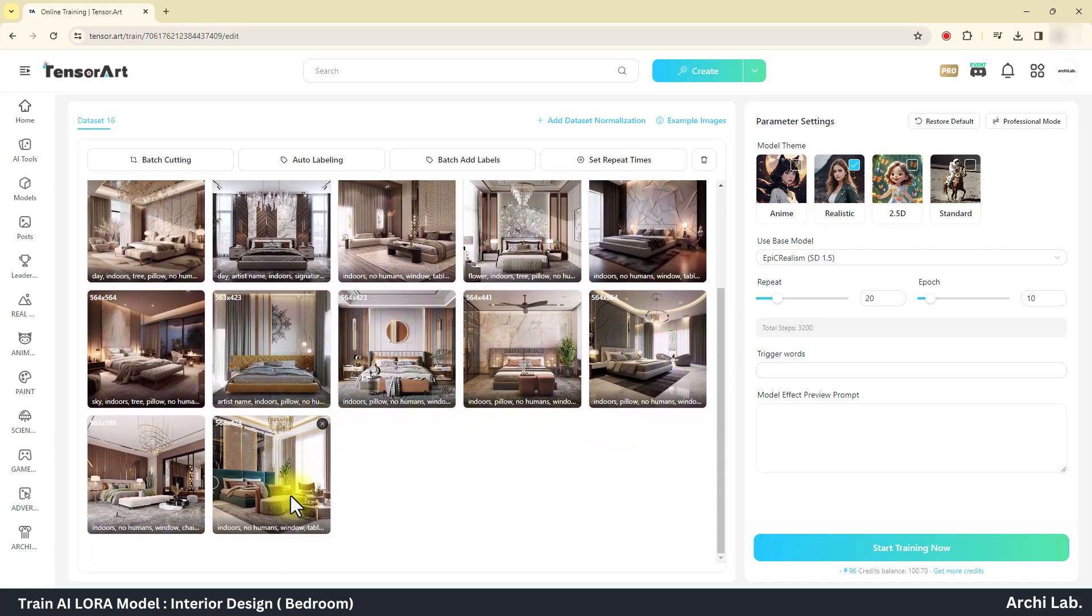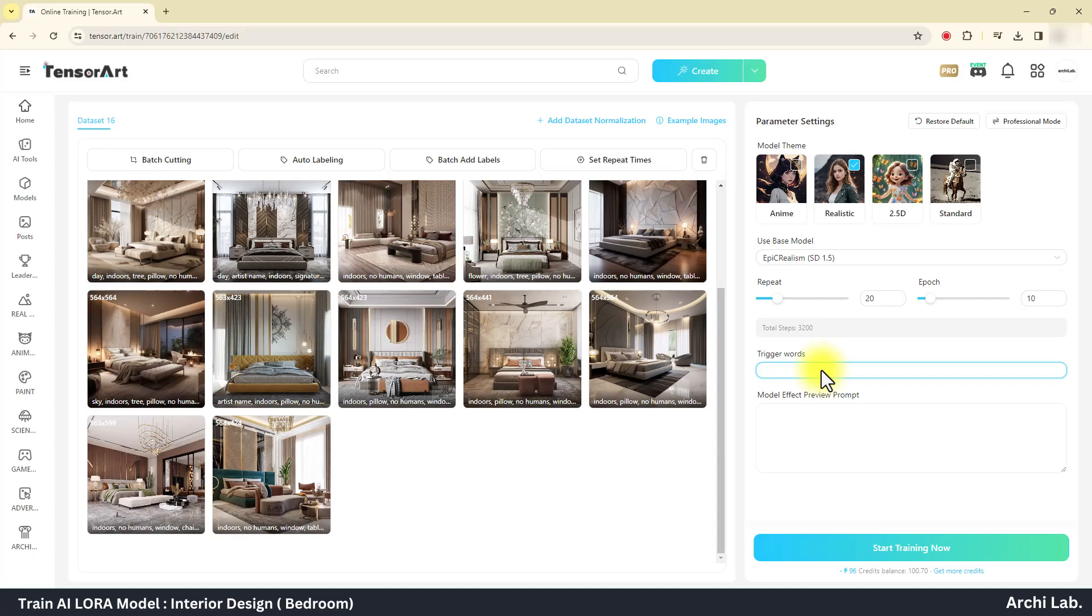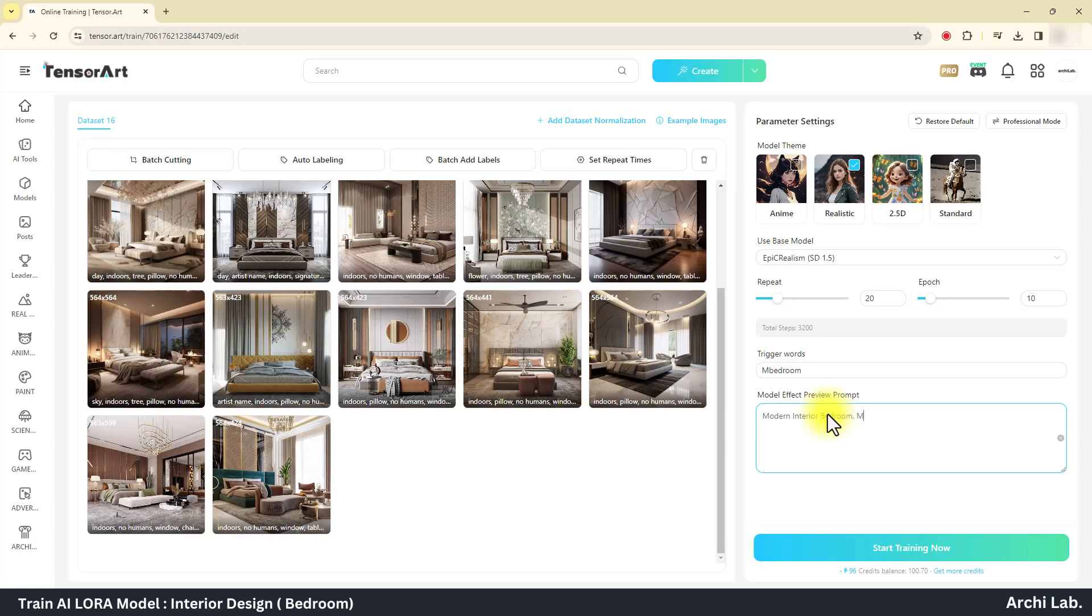Now let's provide trigger word for this LoRA. This trigger word can help you to trigger the LoRA model in stable diffusion. I will type embed room. Next type sample prompt to test the LoRA model in epoch preview, and add trigger word if you want.